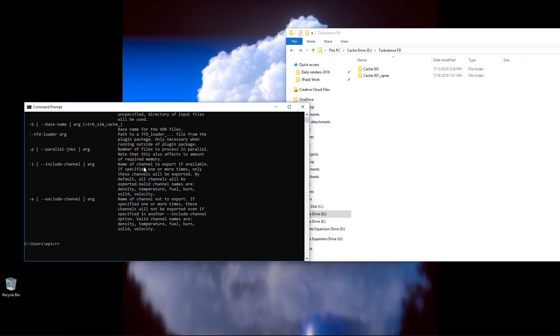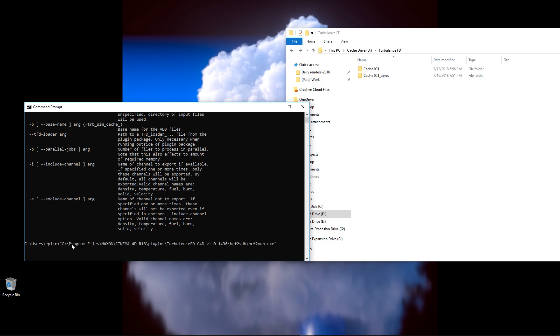To do this, I have to re-grab that TurbulenceFD file, basically that TurbulenceFD BCF to VDB converter location, and to do this, instead of going back and dragging it in, all I can do is use a shortcut, basically where I select my command prompt and press the arrow up key on my keyboard,